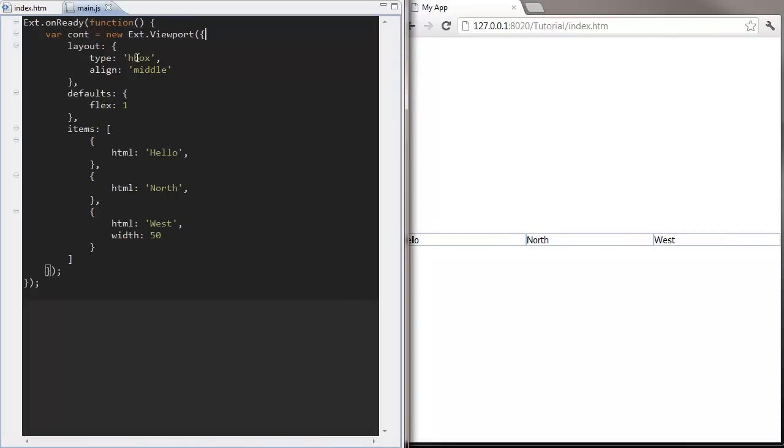We can also nest containers easily. Let's move our HBox layout container inside a border layout container.